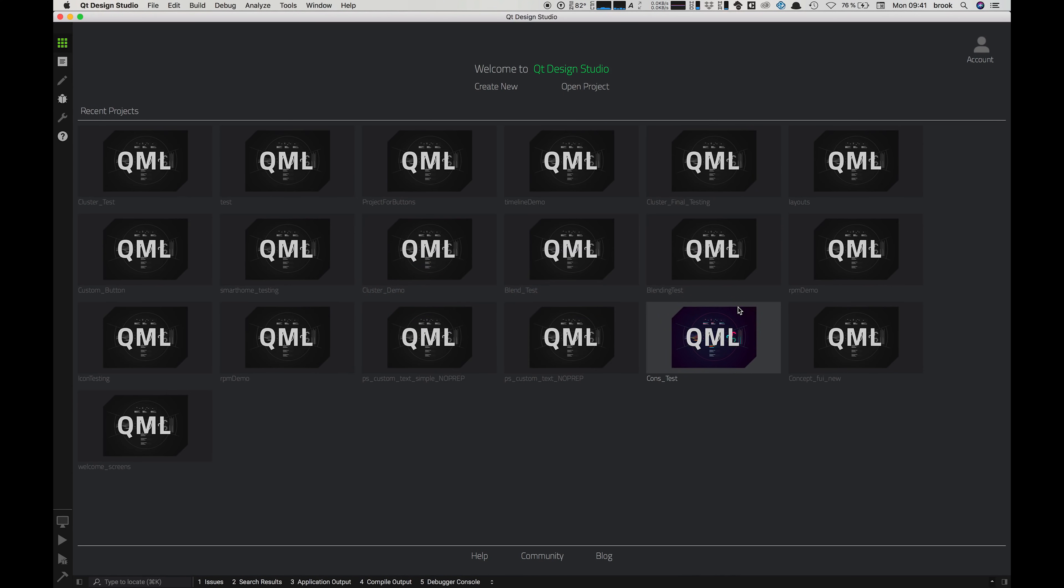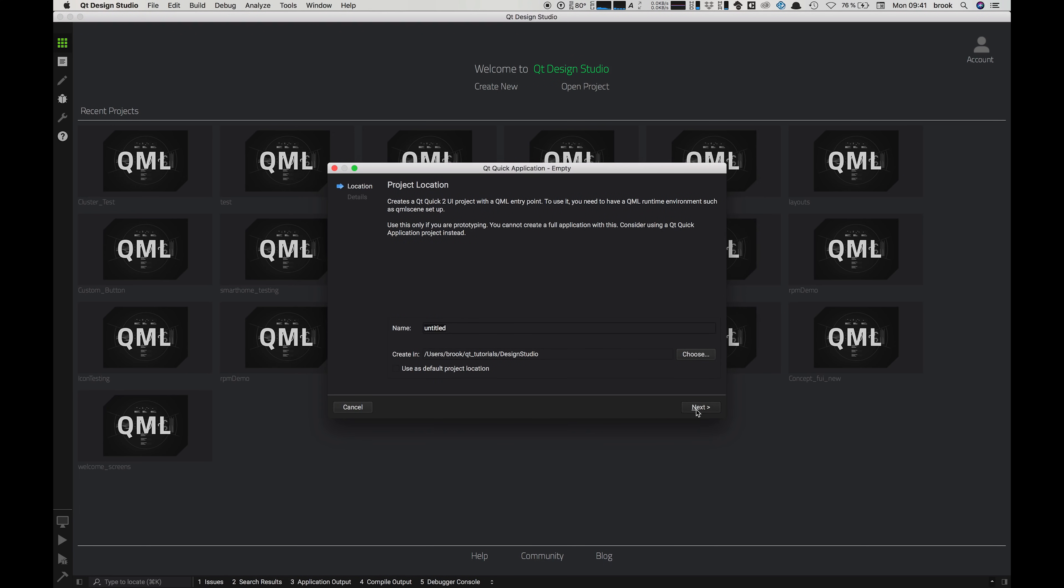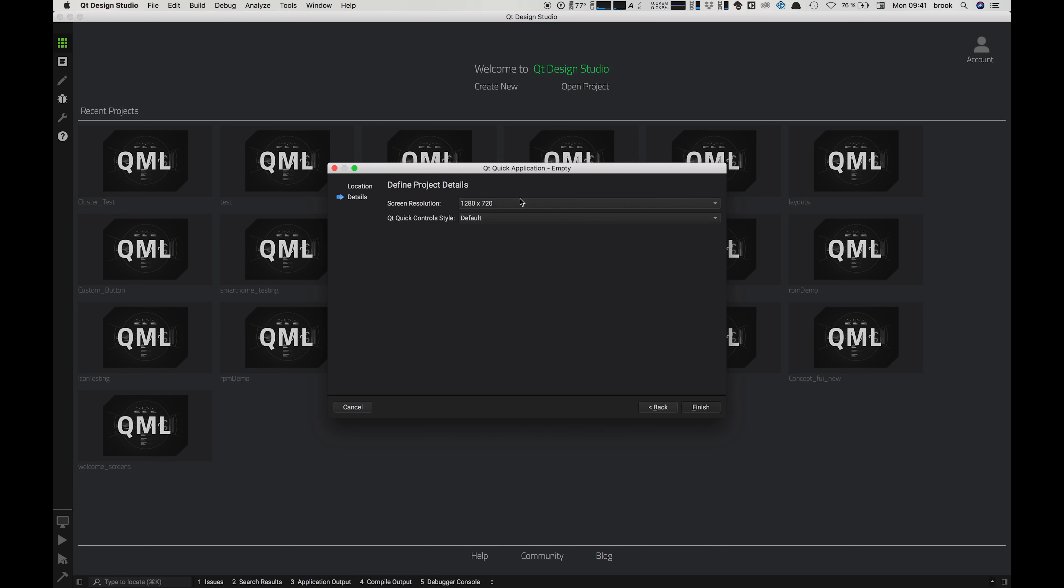Back in Design Studio we create a new project by clicking here and the project wizard should come up. Then we can choose a blank Qt Quick application, give it a name and a project location, and then set the resolution we're using, which in this case is Full HD.